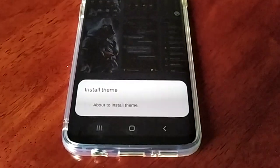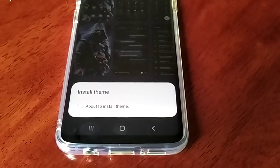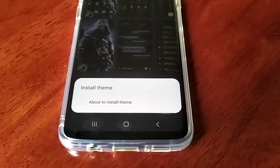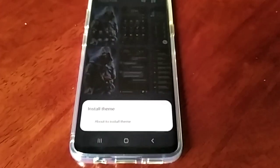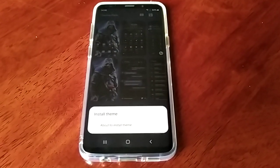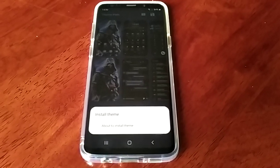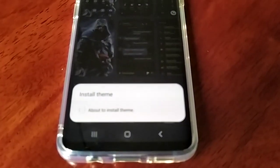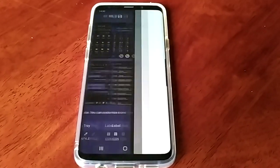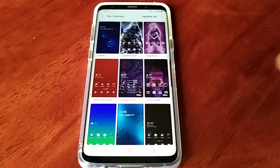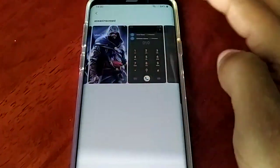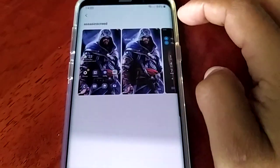This one's looking nice. It saves to my themes and you get a little preview of how it looks — looking good.